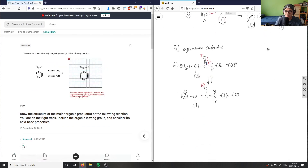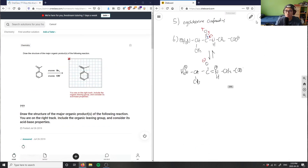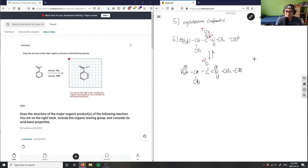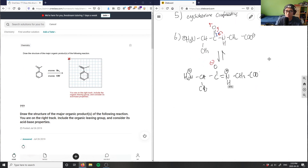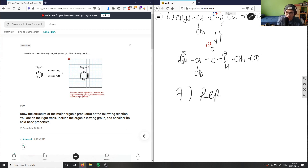So number seven was just a repeat of question four. Seven was a repeat — totally fine. Let's look at question eight.